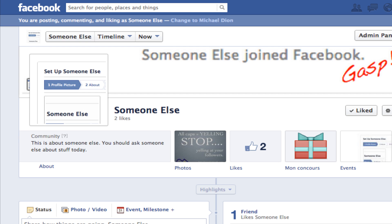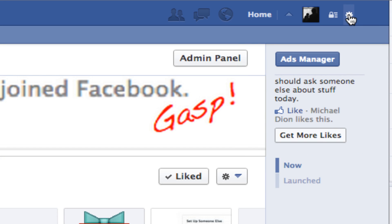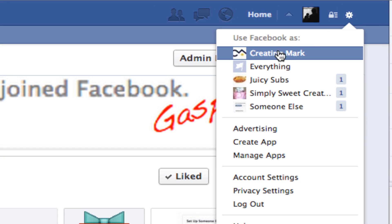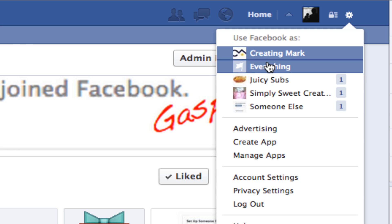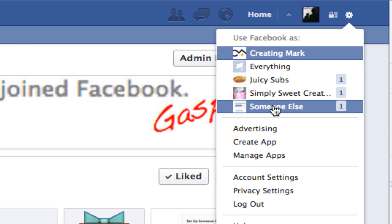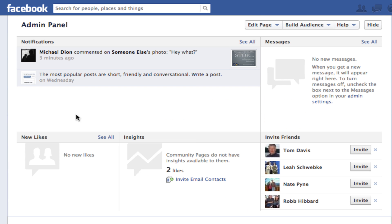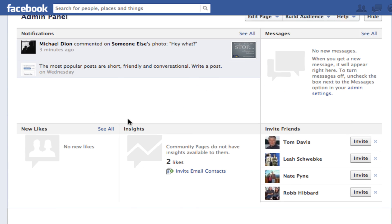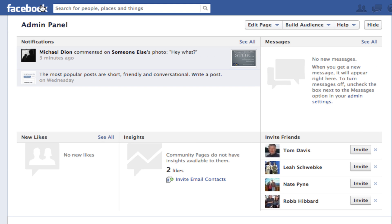So in order to act as your business, you'll click up here on the little gear and you'll scroll down, find the page you want to act as. If you're the admin for several pages, you'll have several options. So we're going to use someone else. And now we've reloaded our page, but now we're acting as someone else.